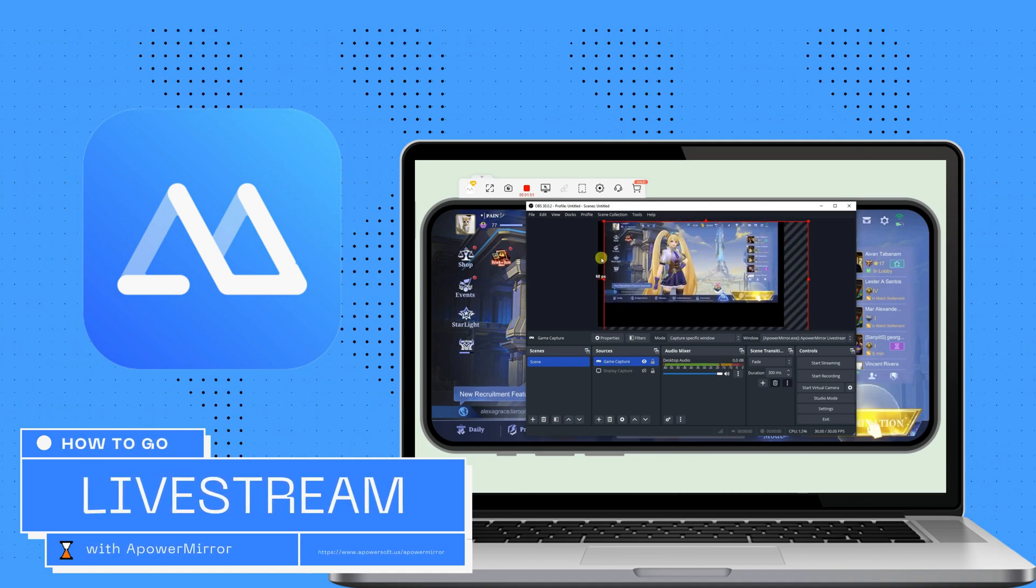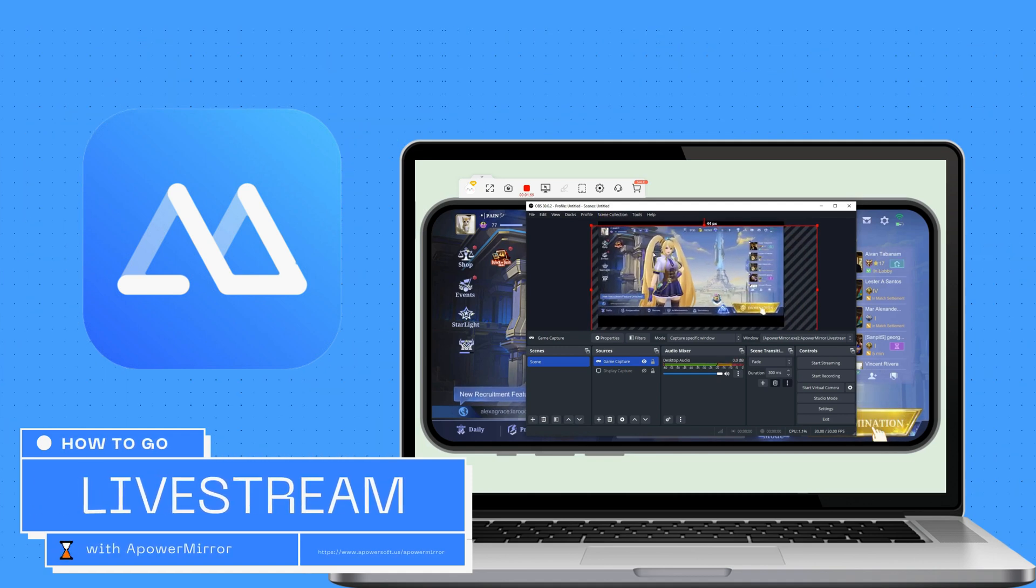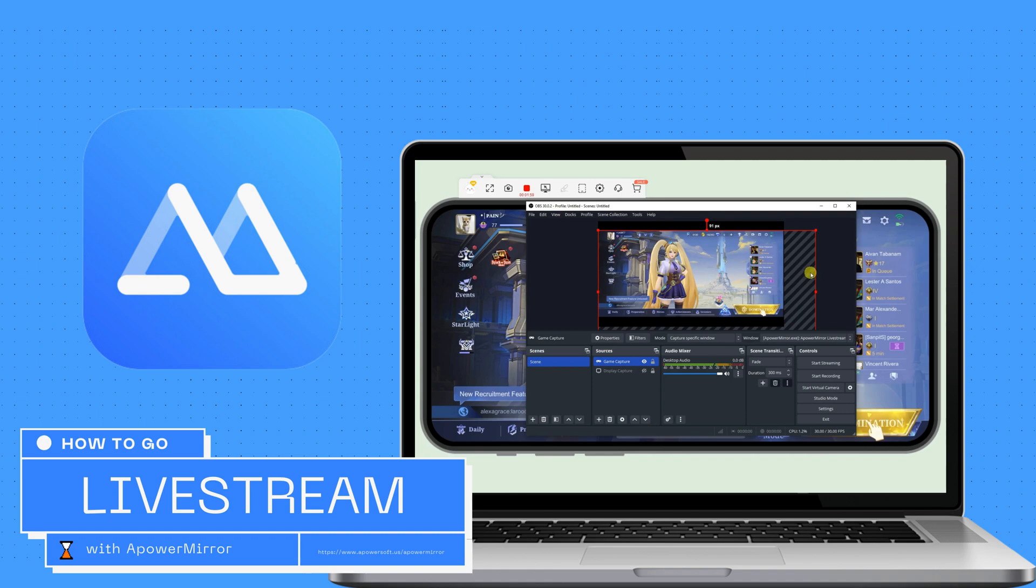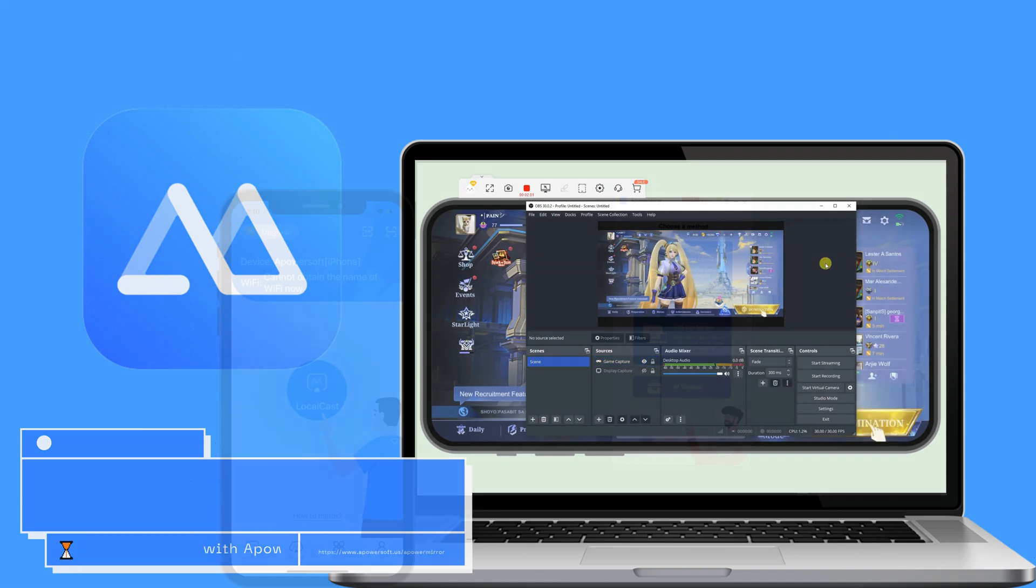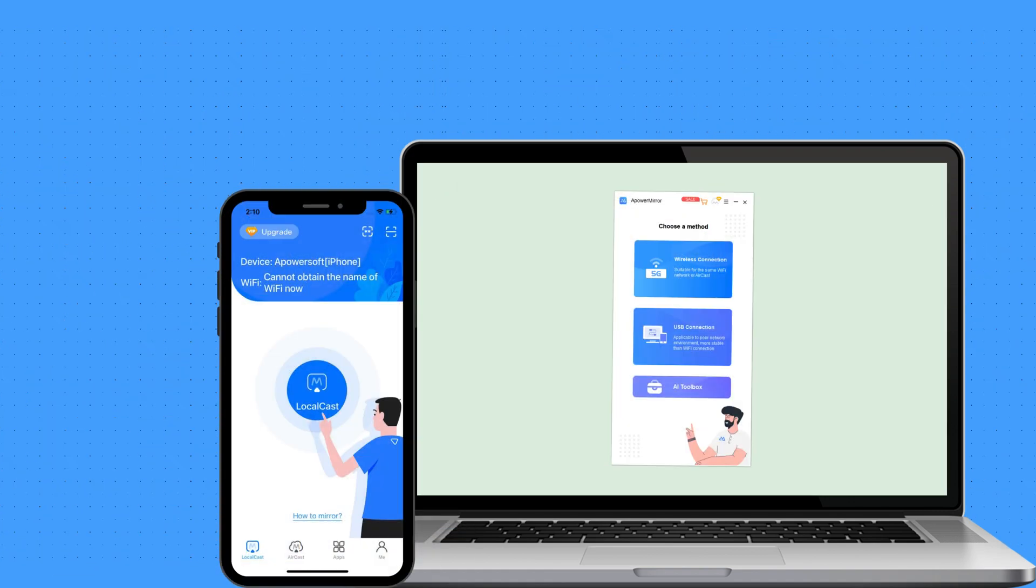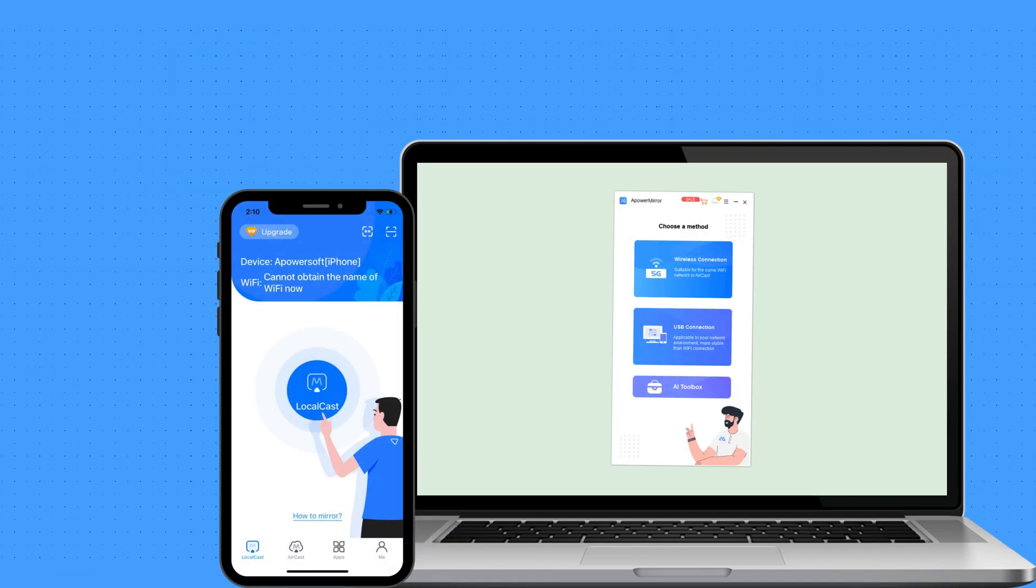Hi guys! In this video, we will show you how to live stream your favorite mobile game using ApowerMirror. First, launch the ApowerMirror app on both your mobile phone and PC.